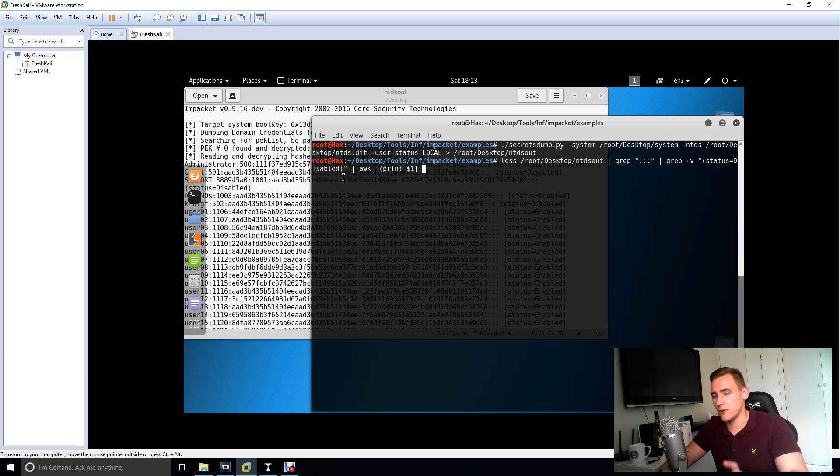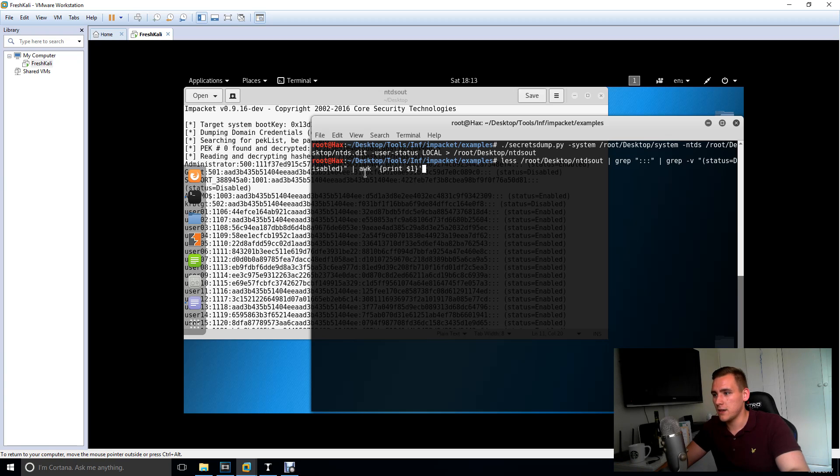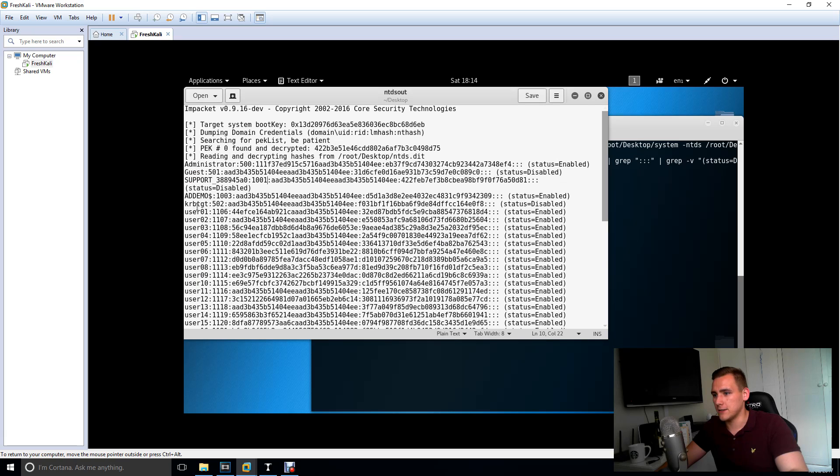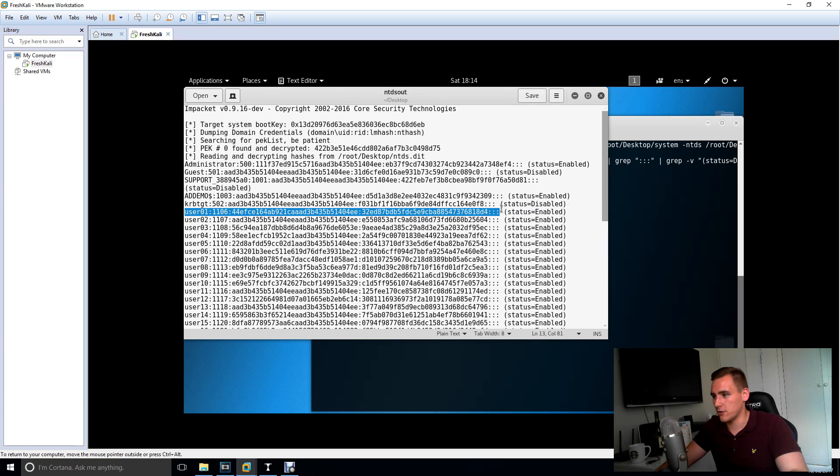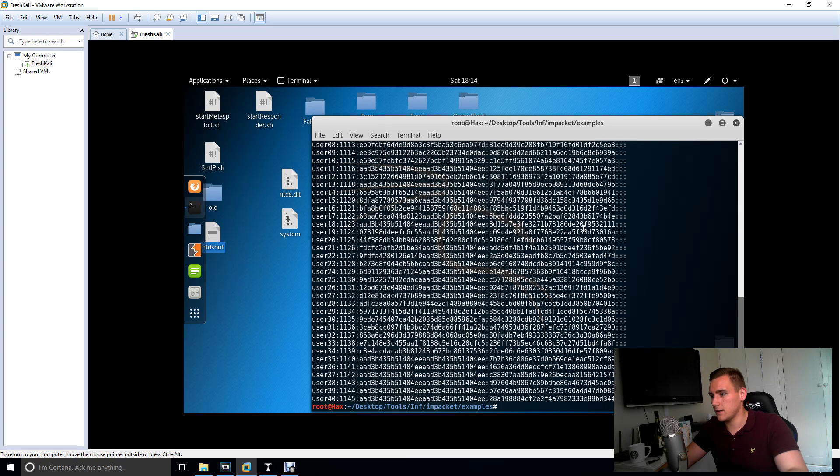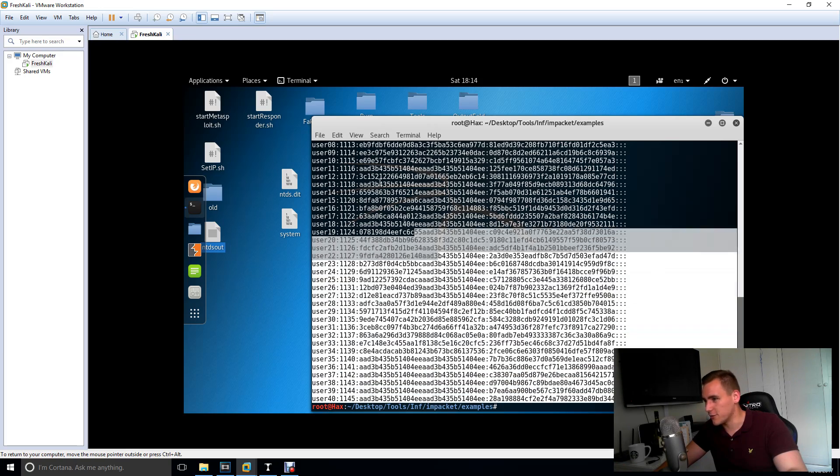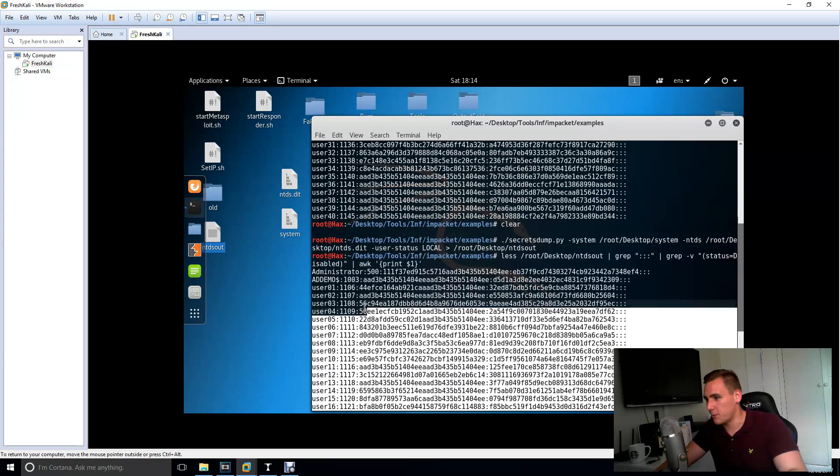We're then going to grep minus v for status disabled. So the v in grep takes out something from a file. It's going to take out the disables again because you don't want them. Then we're going to use awk to print the first lines, so just the hashes basically. It's not going to give you the enabled. If we do that, it gives you all the hashes. Ta-da! I should have probably piped that into a file, but it's not too hard just to copy them.